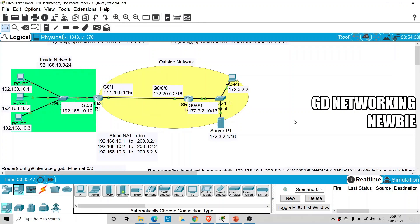Hi everyone. In this video we are going to demonstrate Network Address Translation, or NAT, which we discussed in our previous videos. We discussed the theory part, and in this video we are going to discuss the implementation using Cisco Packet Tracer. To save time, I have already done some connectivity which I'm going to explain to you.